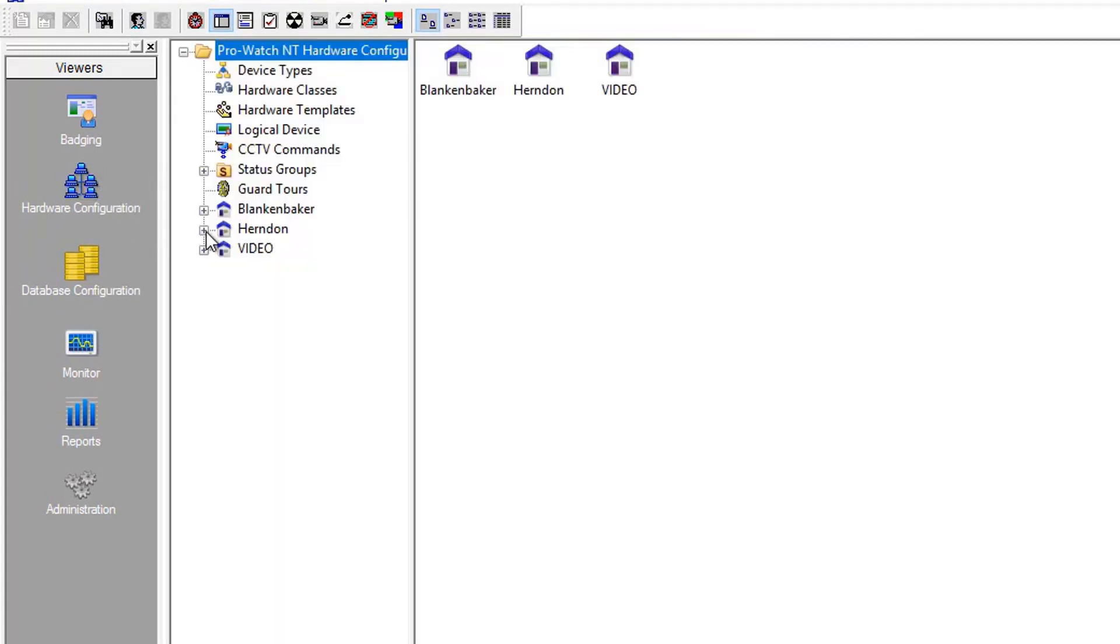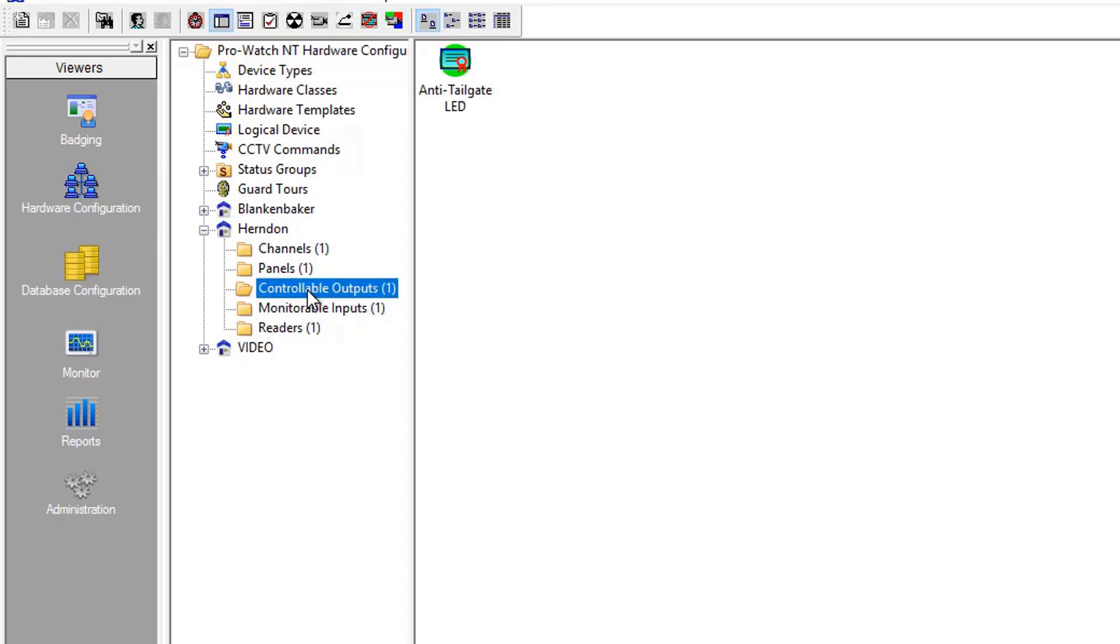From here, expand your site, which would contain folders for channels, panels, and hardware, such as controllable outputs and monitorable inputs and readers.